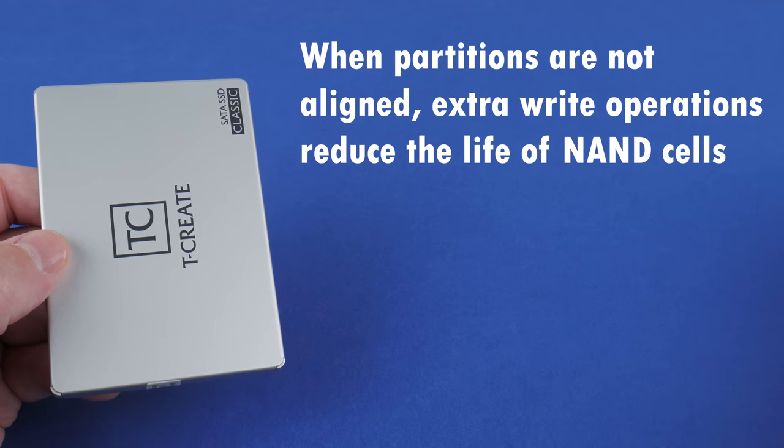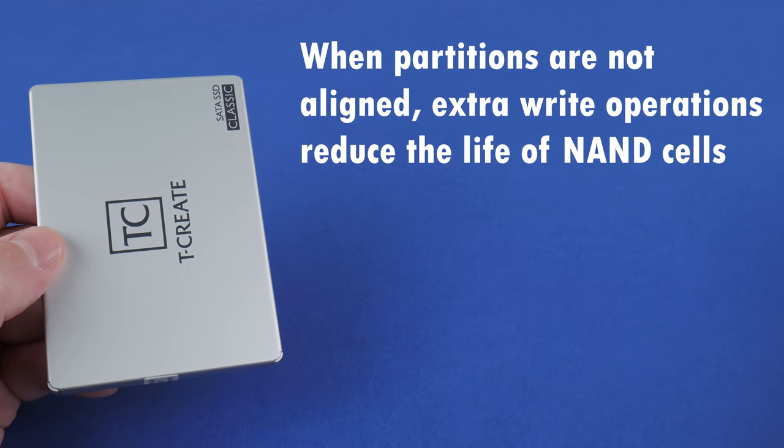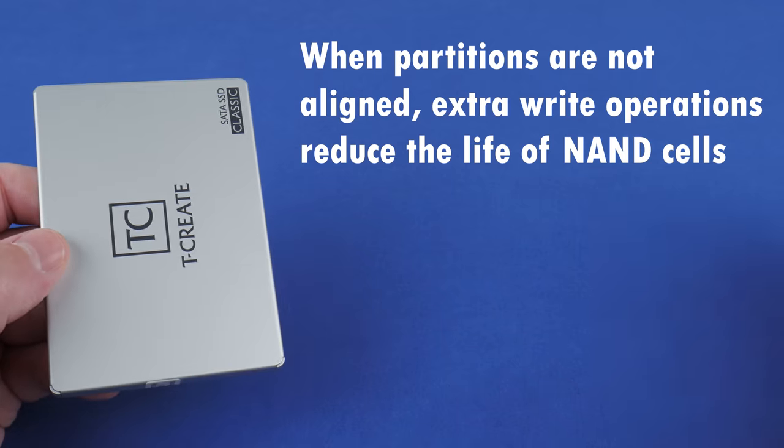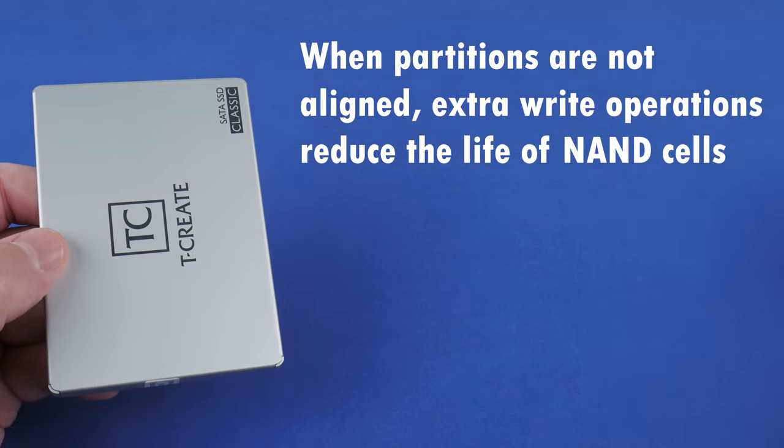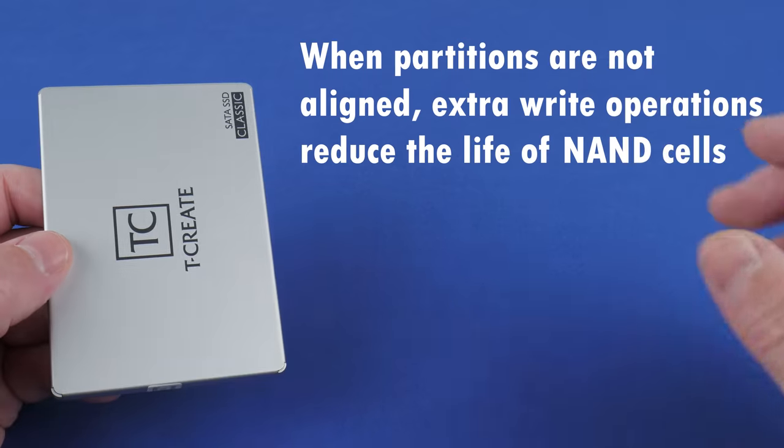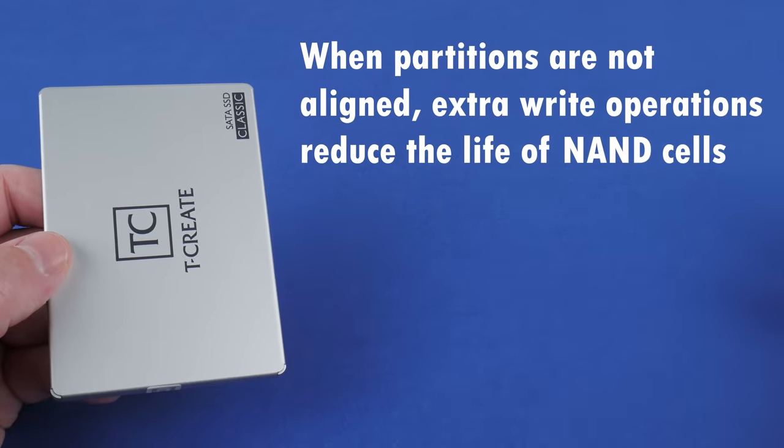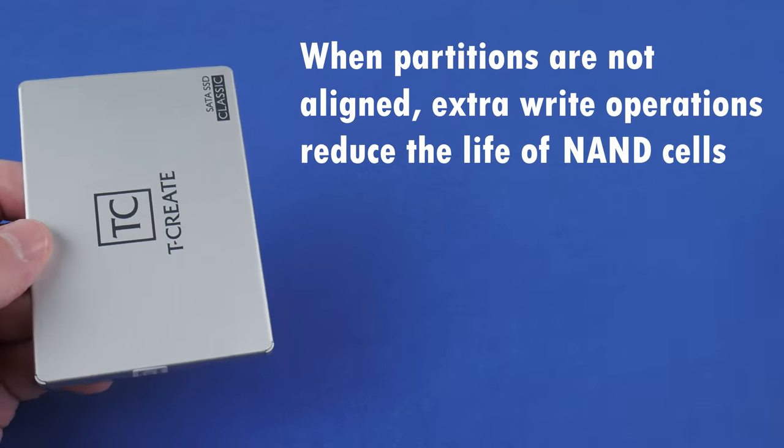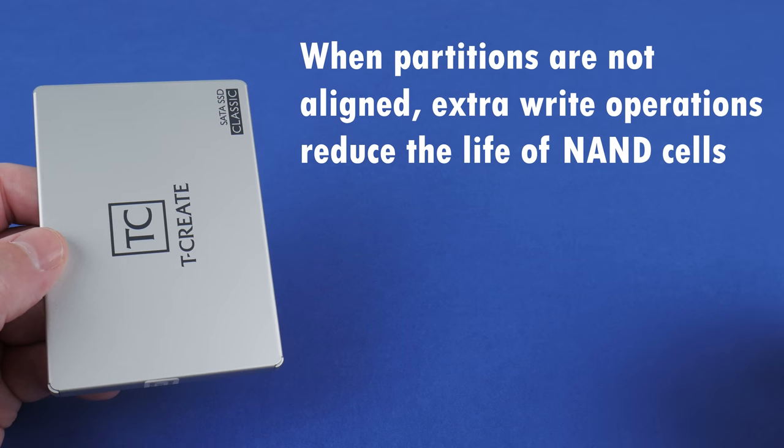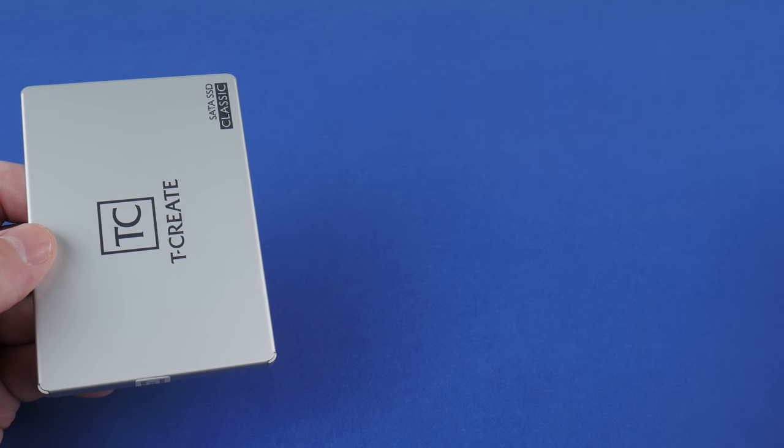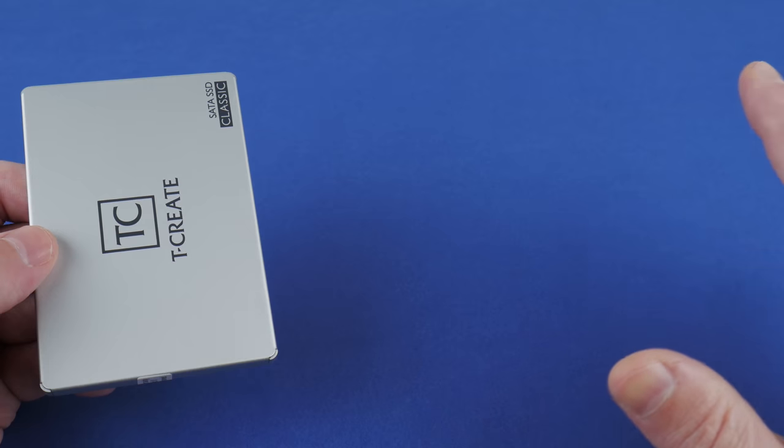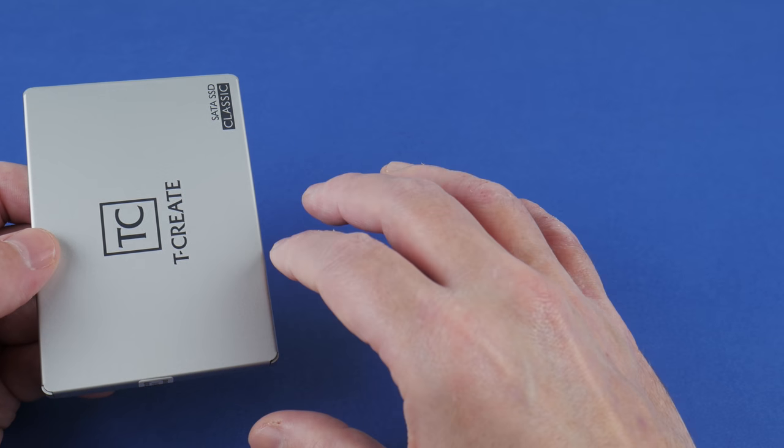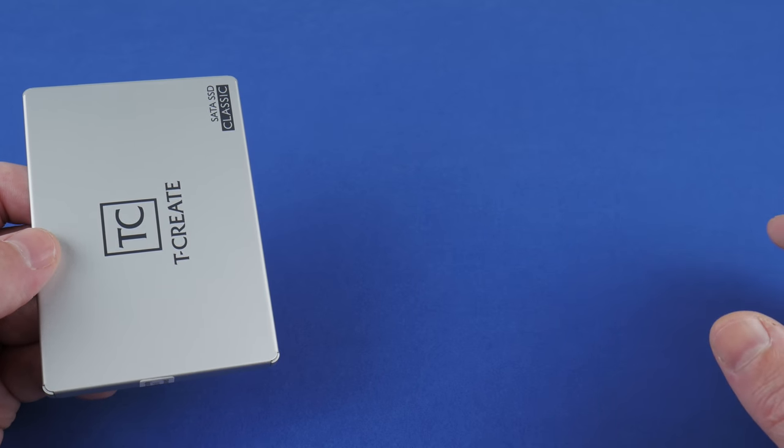Now, when your partitions are misaligned and there's an overlap, this additional movement of stored data means that the amount of data physically written to the NAND cells is some multiple of the amount of data that you're actually trying to save. So on a mechanical hard drive, having misaligned partitions can reduce the performance, but on an SSD, it actually impacts the life of the NAND cells.